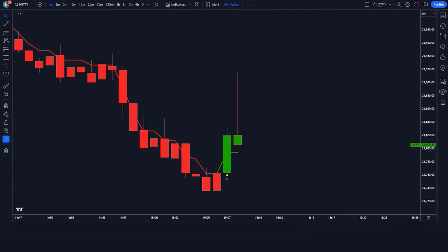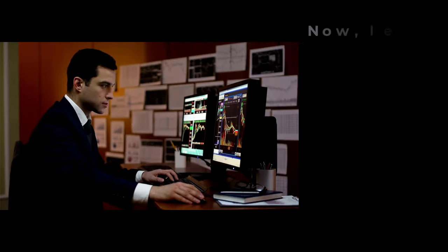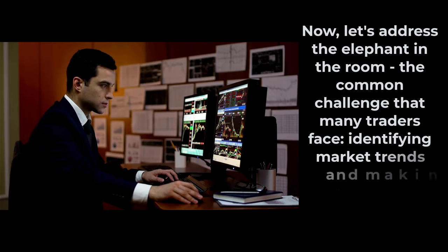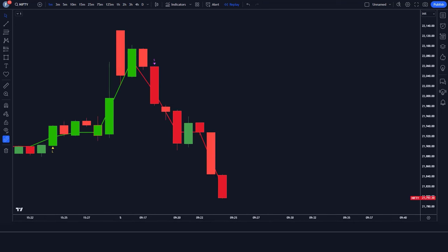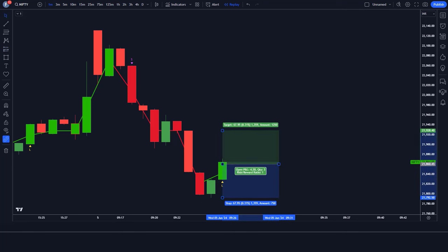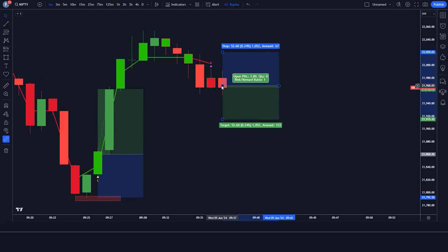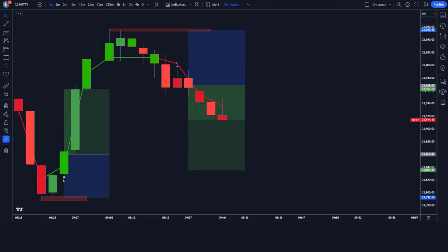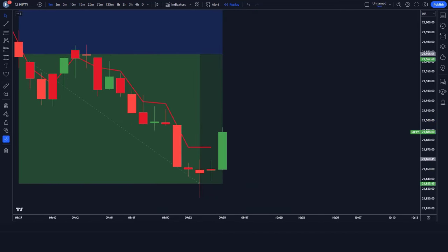This powerful tool can help you make more informed decisions and potentially increase your trading success. Let's address the elephant in the room — the common challenge that many traders face: identifying market trends and making accurate predictions. The financial markets can be unpredictable, and without the right tools, it's easy to get lost in the sea of data. This is where the Smart Money Indicator comes into play, analyzing key market data and tracking the movements of institutional investors and big players to give you valuable insights into market sentiment and potential price movements.